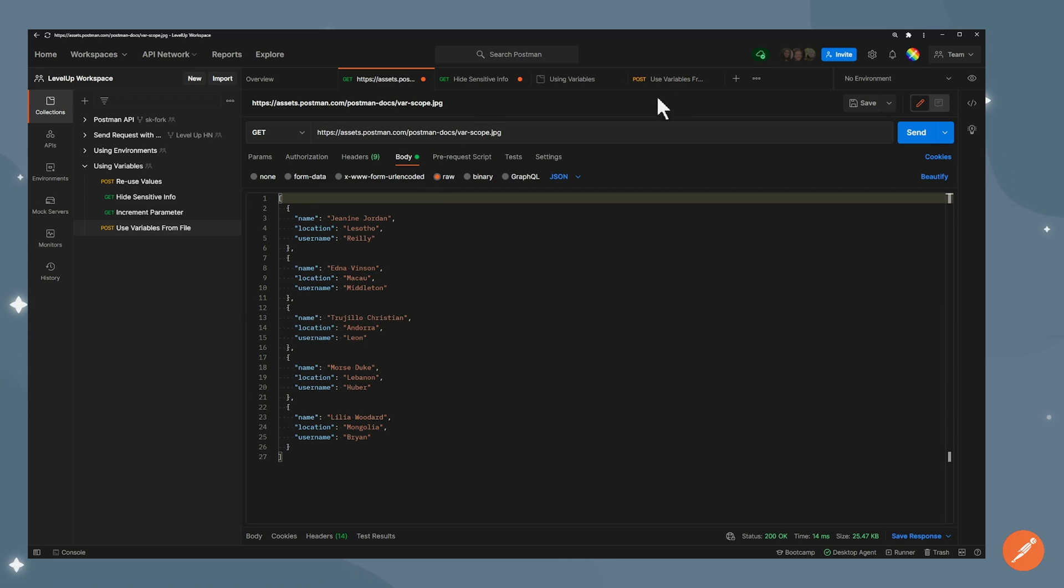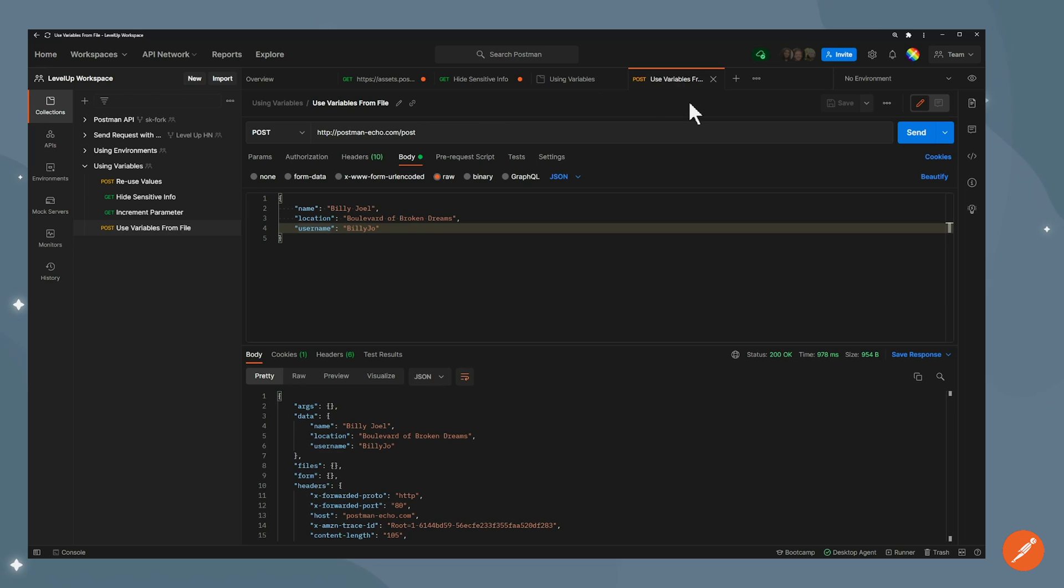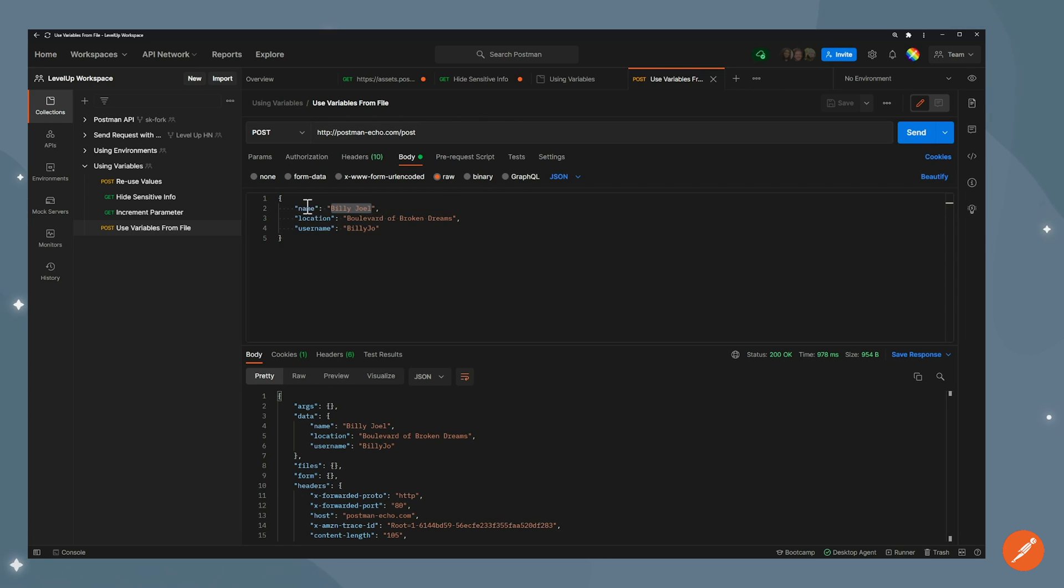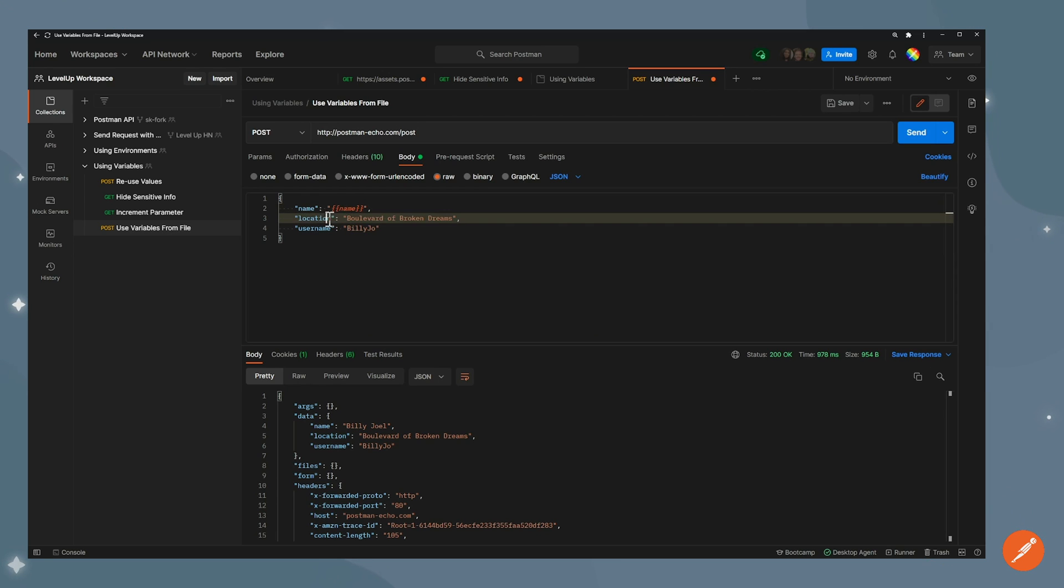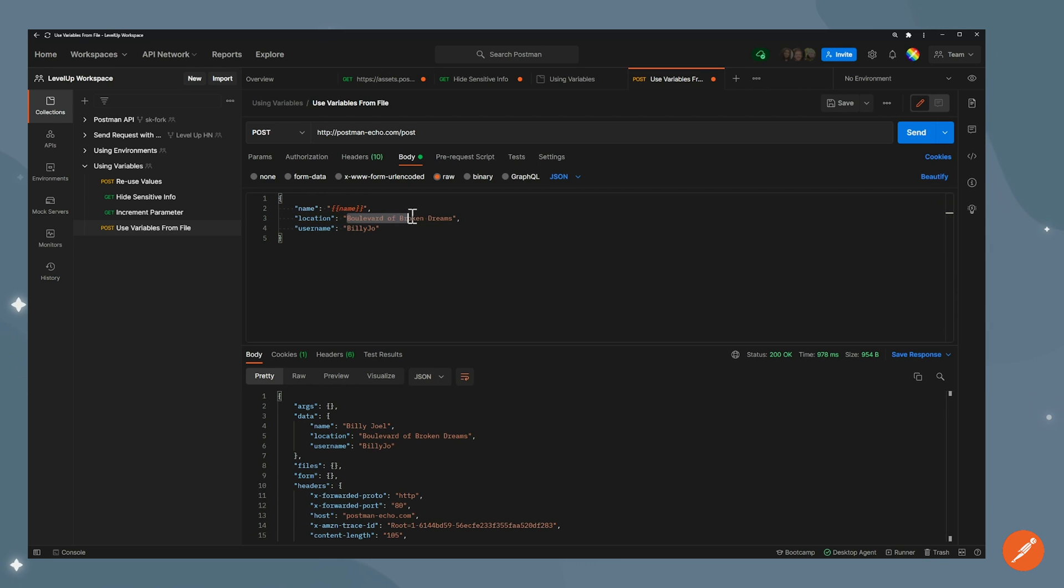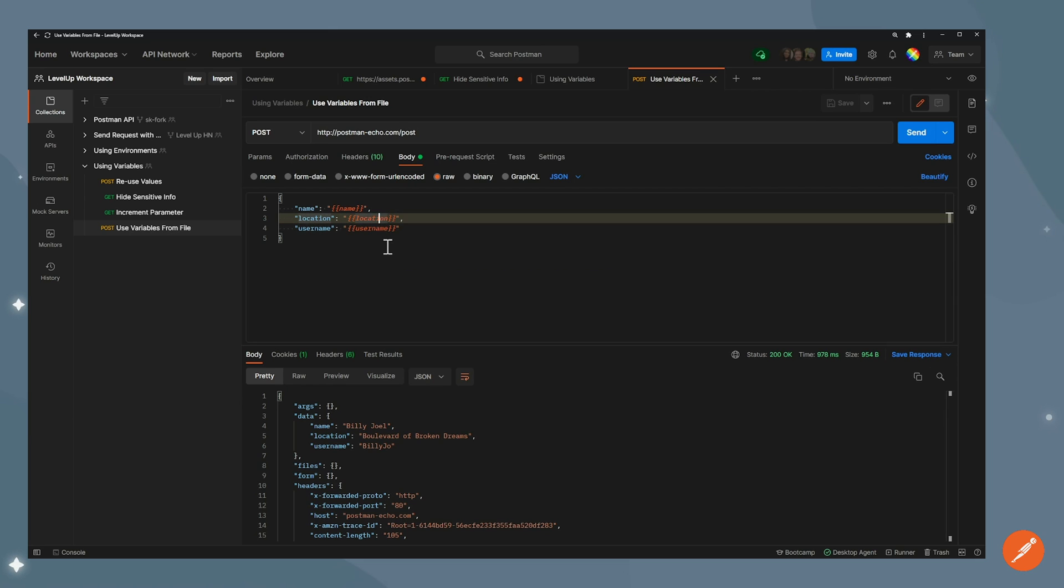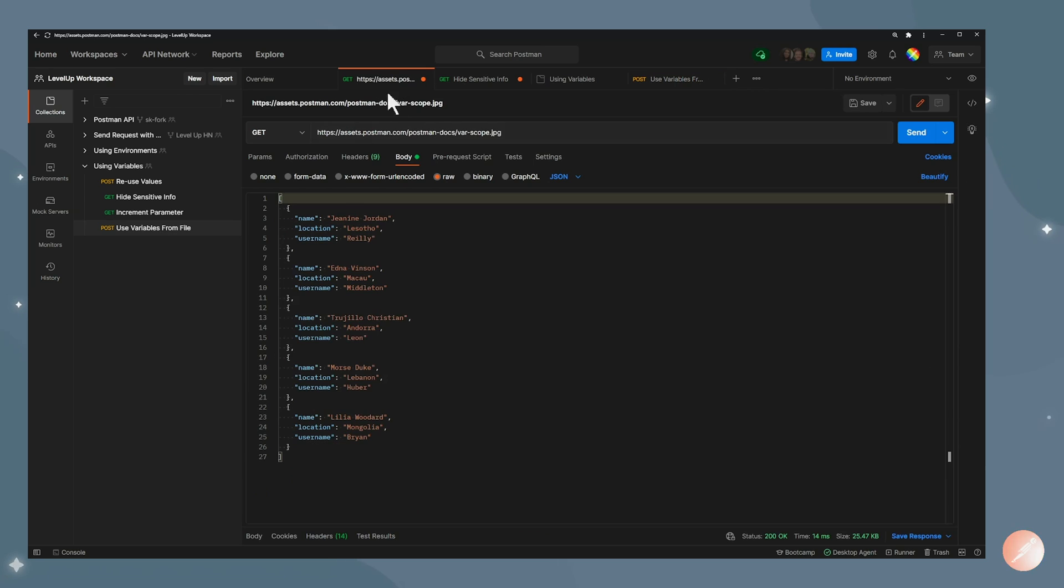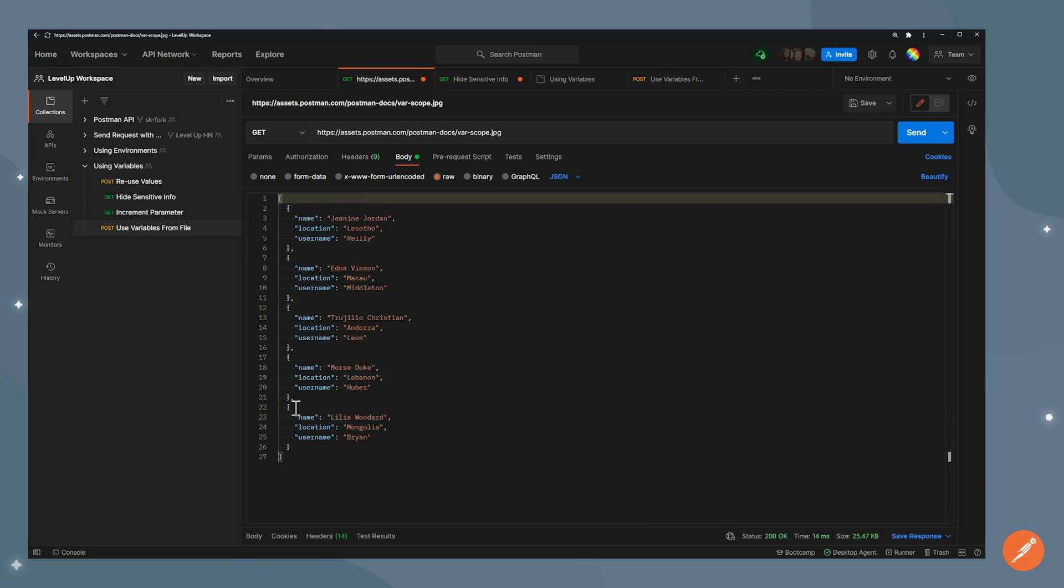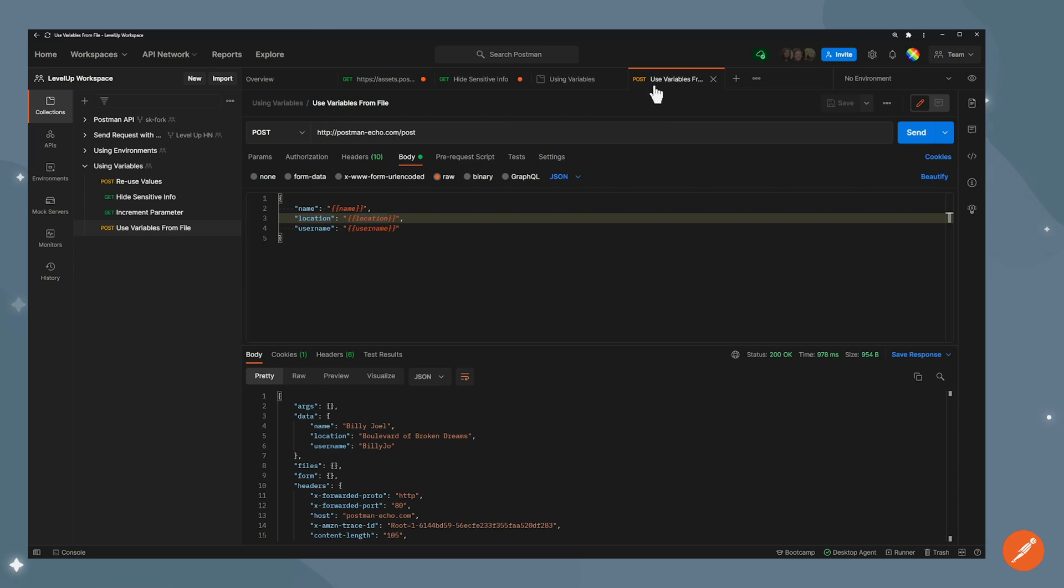So what I can do, going back to my use variables from file, is instead of having the names here, I can replace that with the variable. So because in my file, this is called name, and this is called location, and this is called username. By doing this, now I can run this request several times using this file as a parameter. And it should send every time a new thing. So let's go ahead and try to do that.